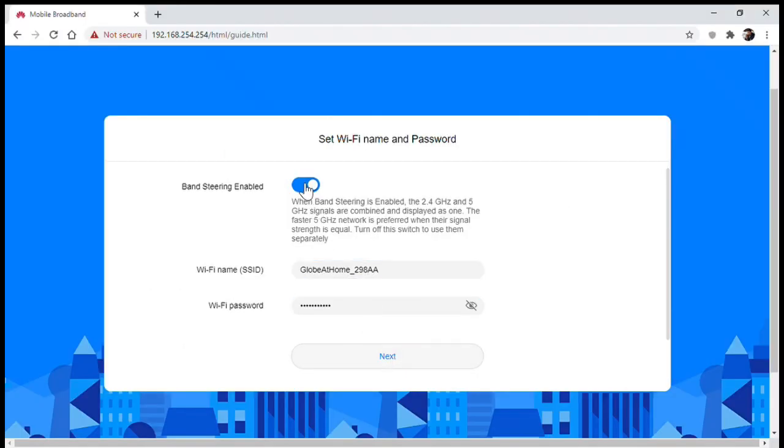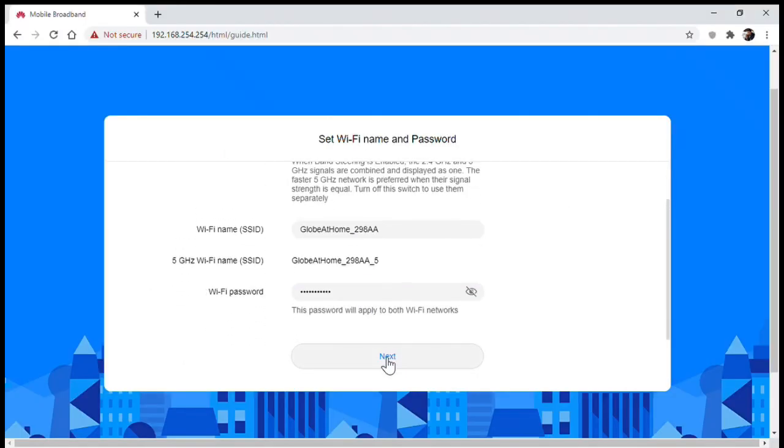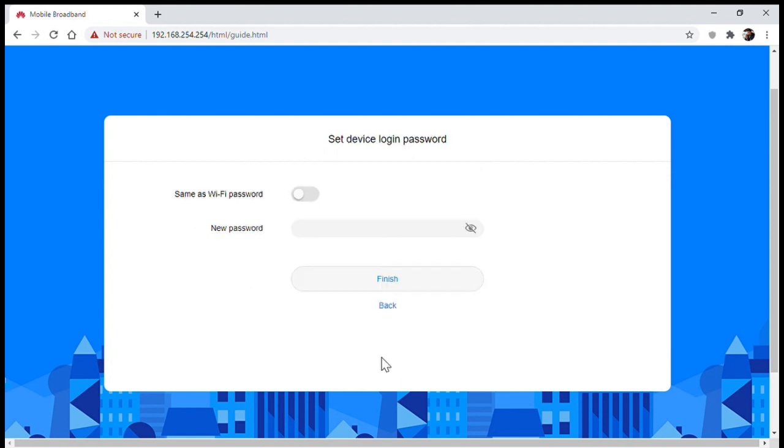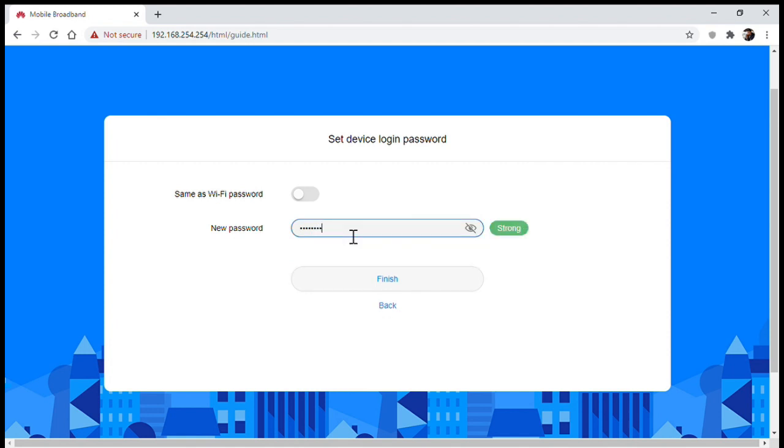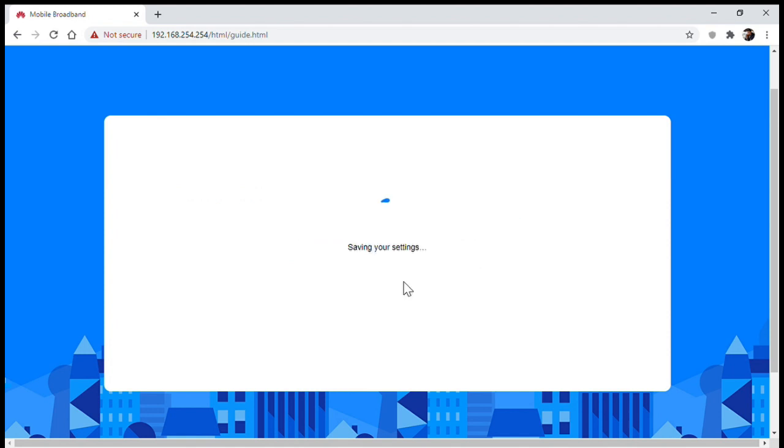Next would be setting your password for the device login and you're done. You can now access the device control panel and on the home page you can see the signal strength and the connection status.